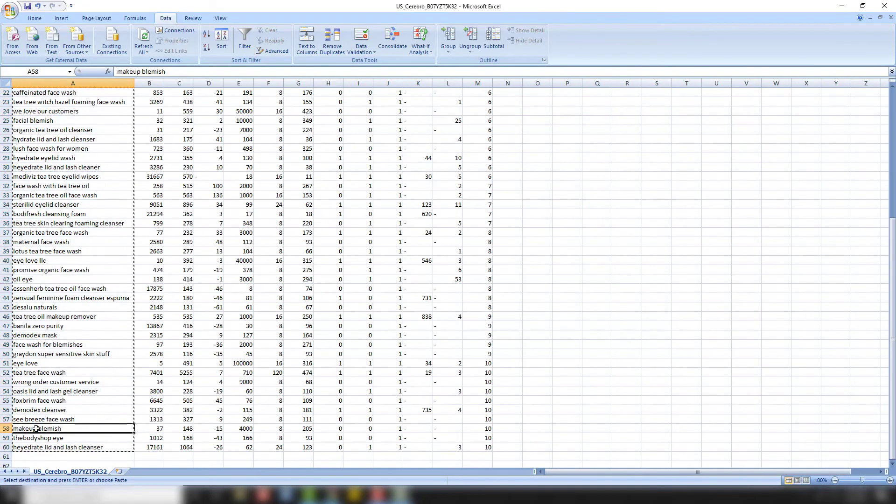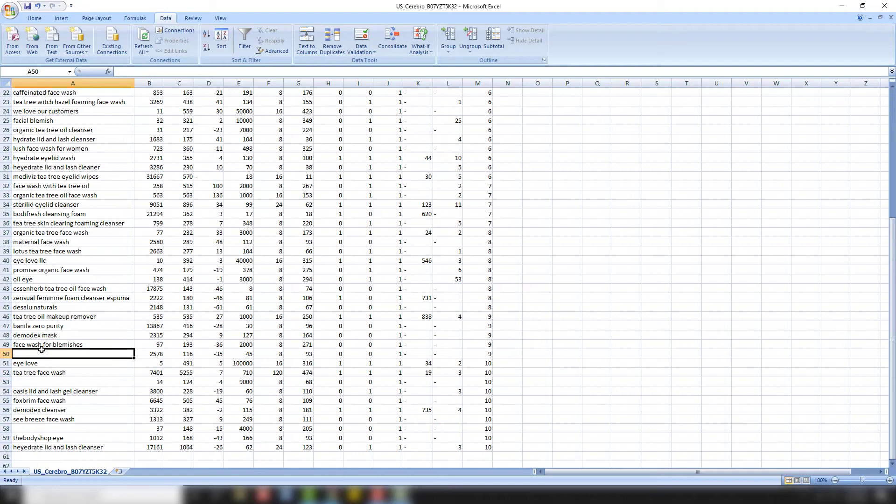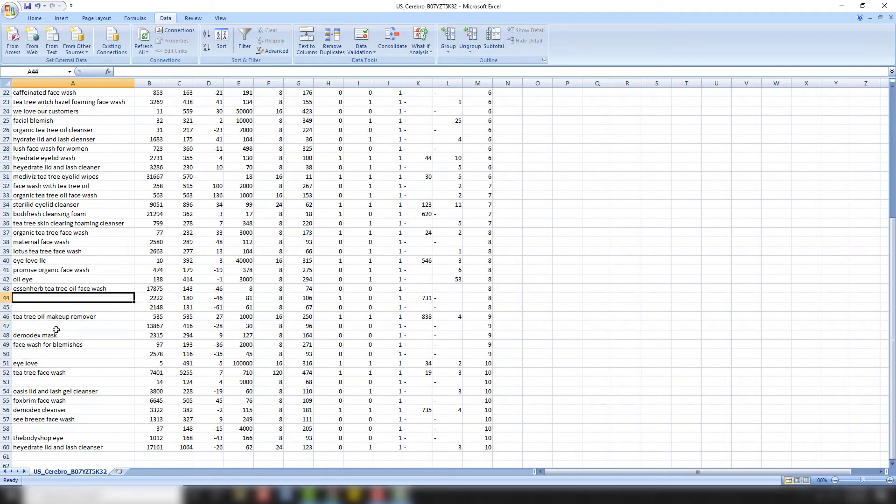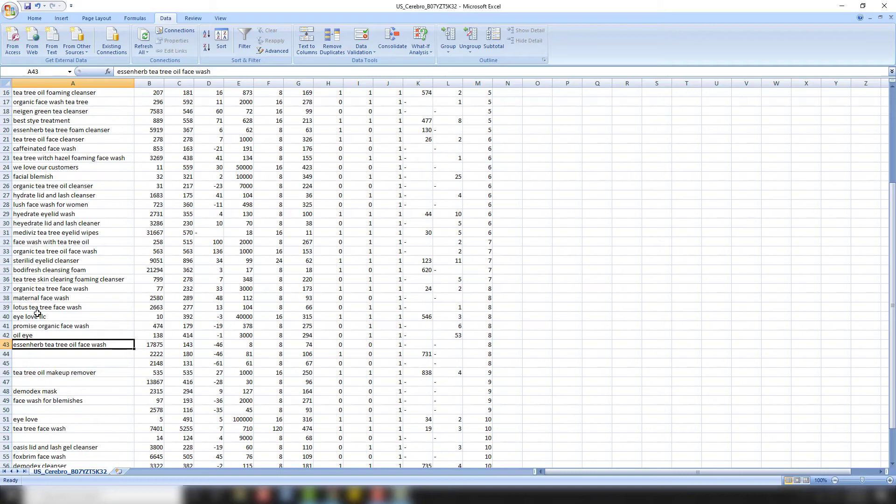You can see makeup brush doesn't make sense. Those are competitors right there. Wrong order customer service. That doesn't make sense. Super sensitive skin stuff. Don't really like that. I'm going to get rid of some of these brand names that I know we don't really go against. These are brand names. The rest of it looks okay. Caffeinated face wash. We don't really apply to that.